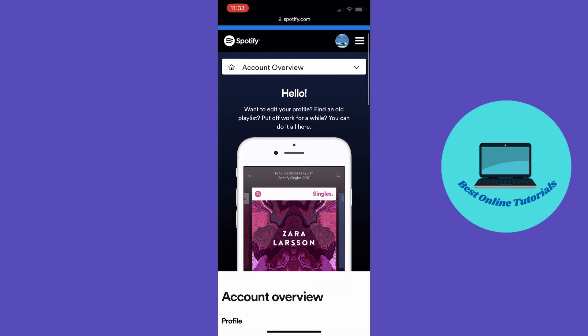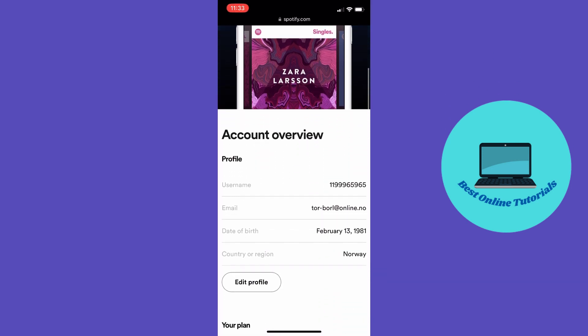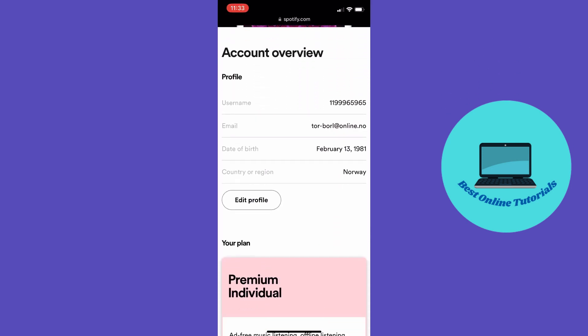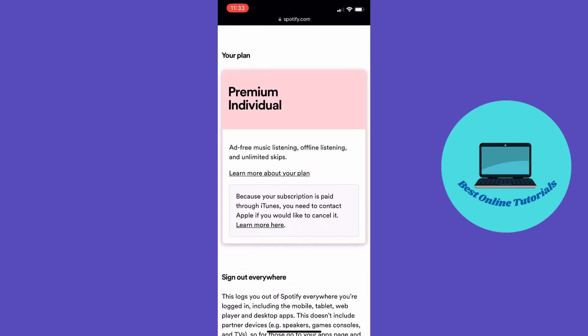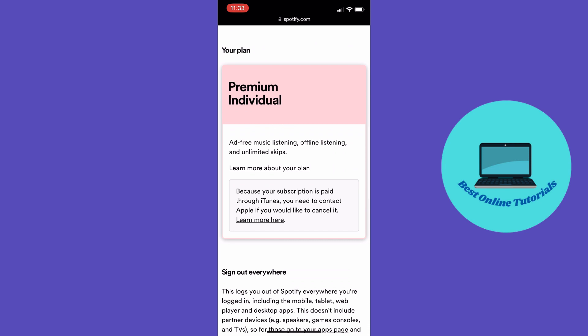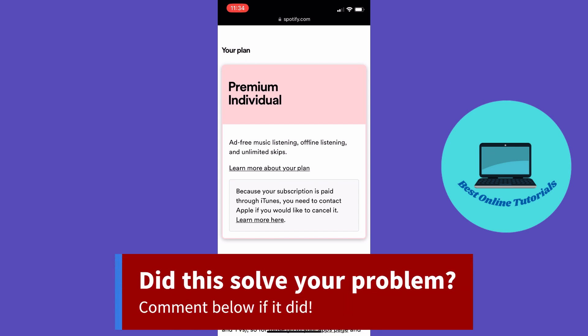Under account, scroll down to your plan. Because my subscription is paid through iTunes, I need to contact Apple. But you should have the option of a change plan button, then you need to scroll down to cancel Spotify and click cancel premium.